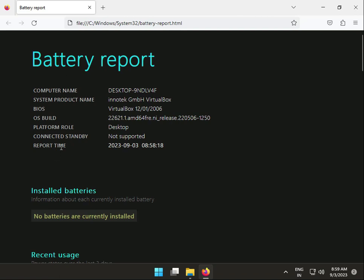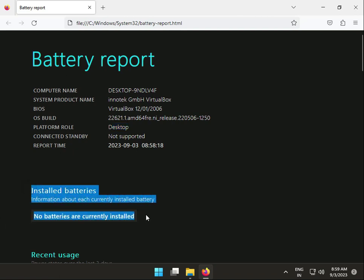This is a desktop I'm using for this video, but if you have a laptop, it will properly show the installed battery and battery health. Thank you for watching. If you have any issues, please comment and I will support you.